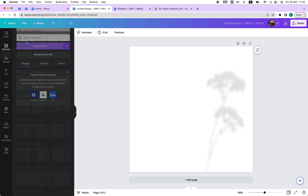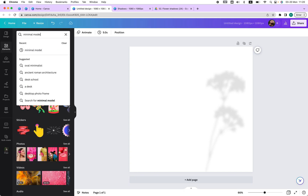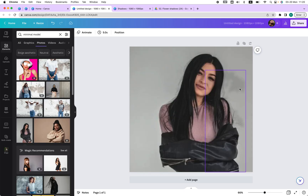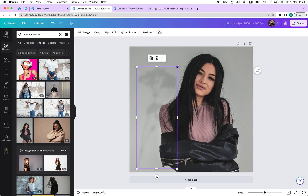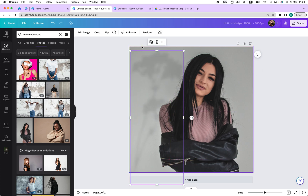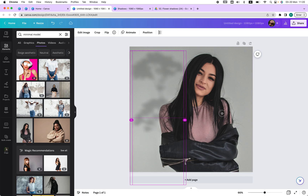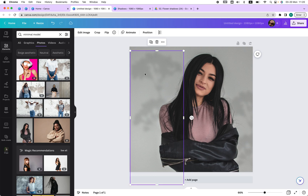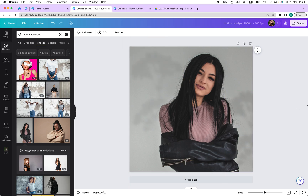Now let's add an image behind it. Go to Elements, type in 'minimal model', and choose a photo. The shadow is already in place. Make it bigger, and if the shadow is coming from the wrong side, flip it. Add another shadow — maybe a little smaller — and adjust the transparency since it's further away. And there you go, very easily you can have more shadows in your photos. Let me know if you have any questions, and thank you for watching.